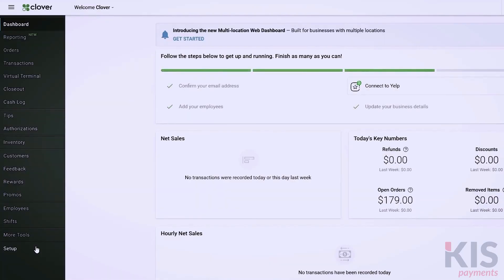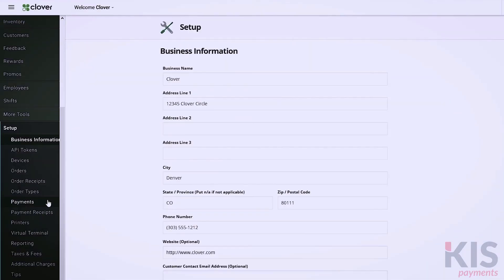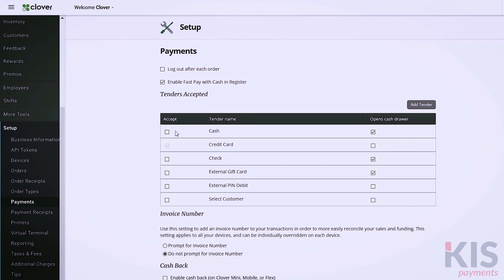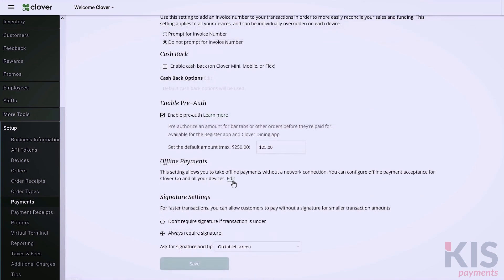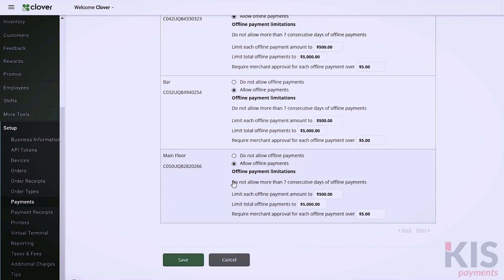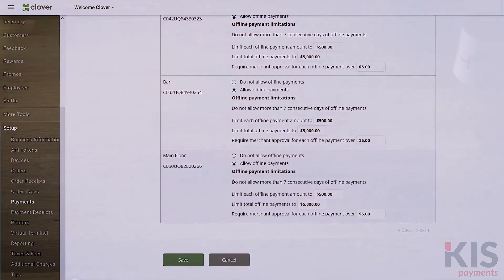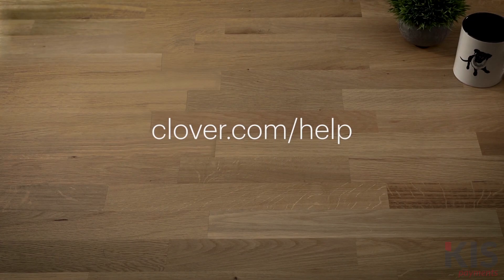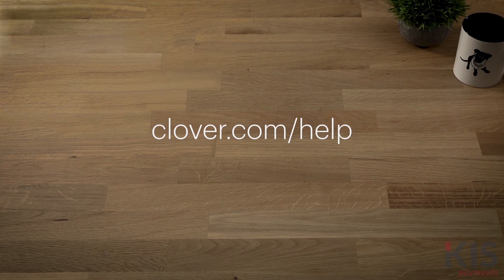Next, go to Setup and Payments to select the type of payments you'll accept. You can also decide if you want to enable offline payments when the network connection is down. To learn more about setting up, go to Clover.com slash help.